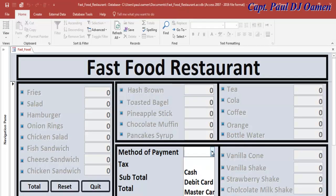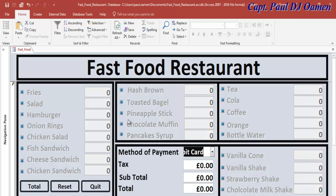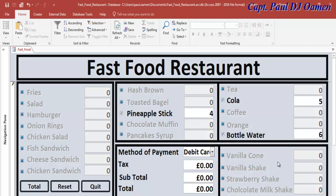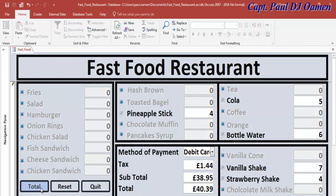Suppose we select debit card. We want cola and water, we want strawberry — four of those — and vanilla shake, seven of those. Click on total — that's fine. The tax and total are calculating correctly for the debit card payment method.